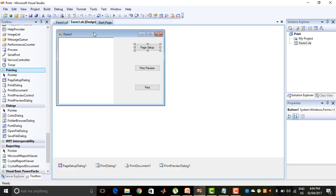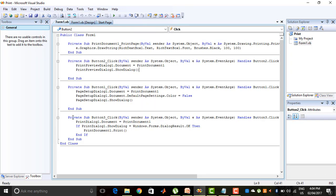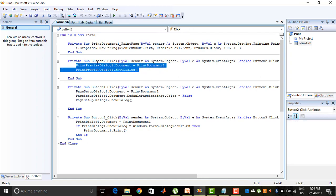Next, the coding is for the Print Preview control. PrintPreviewDialog1.Document = PrintDocument1 — for every control I have to assign the document, which will be PrintDocument1. And PrintPreviewDialog1.ShowDialog is used to show the Print Preview dialog box.